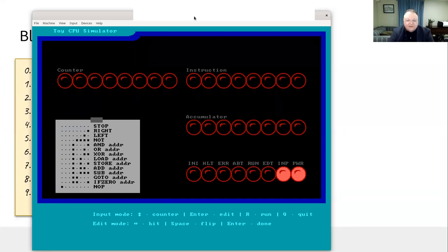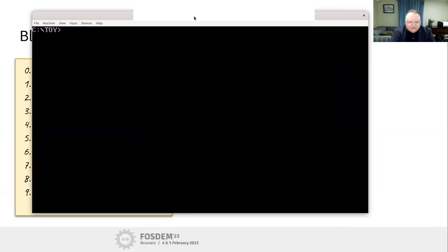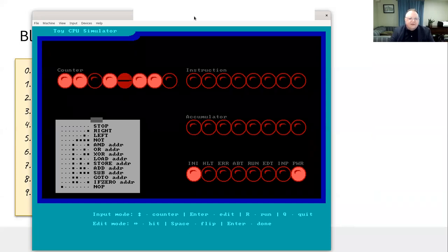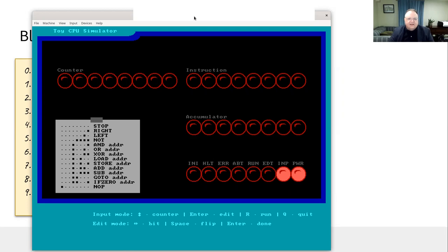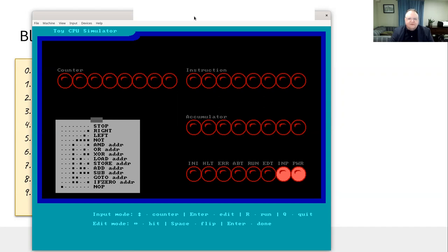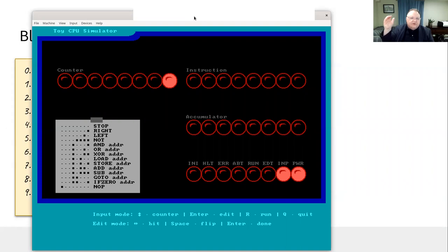Here's the Toy CPU - let me go ahead and run it. It's going to initialize the memory, wandering through from zero to 255 and setting each instruction to zero. The accumulator is initialized to zero at startup. Now I'm in input mode - the power light is lit up, the input light is also lit up. I can see the little card on the left-hand side giving me the instructions for what I can do inside the Toy CPU.